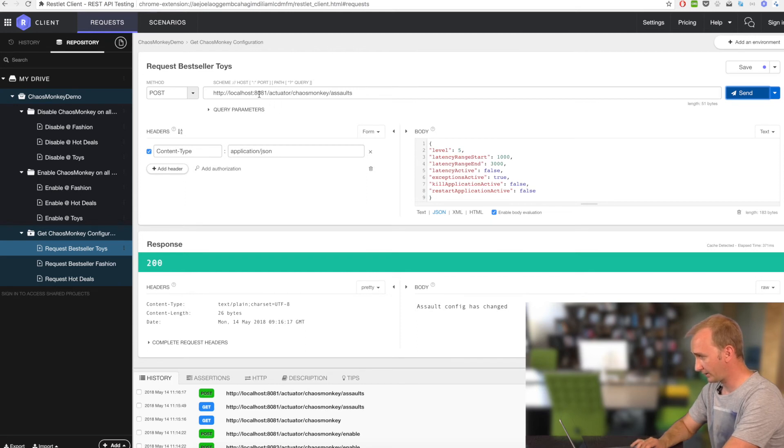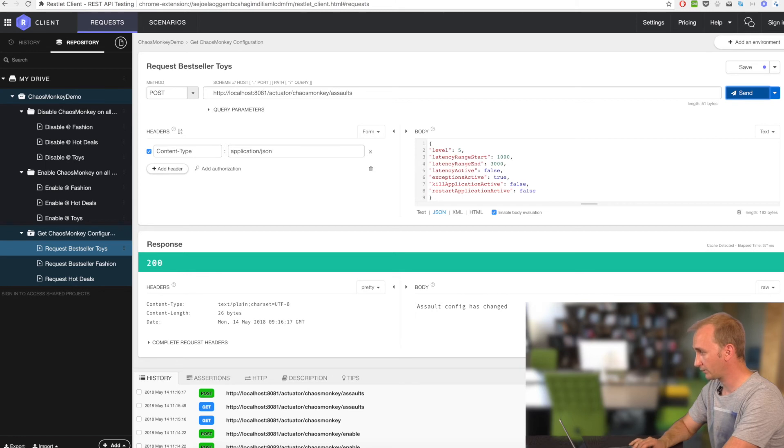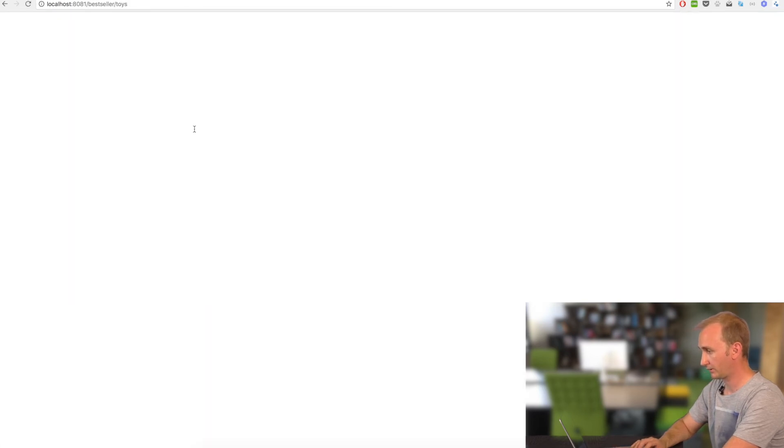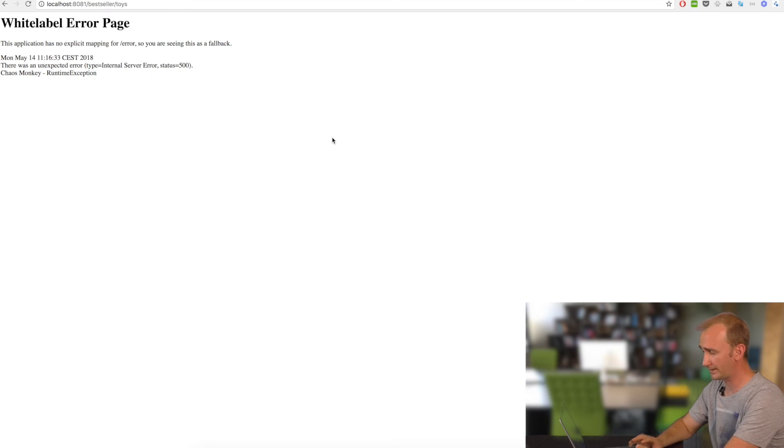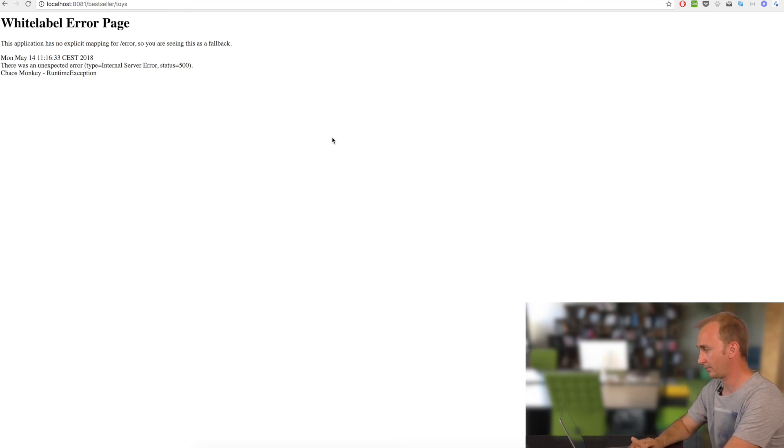Now let's see what happened. We have done that on 8081. What happened? Nothing. Nothing. Nothing. Oh! There's the exception. Okay. As you can see, no latency was added. Just some exceptions were thrown.